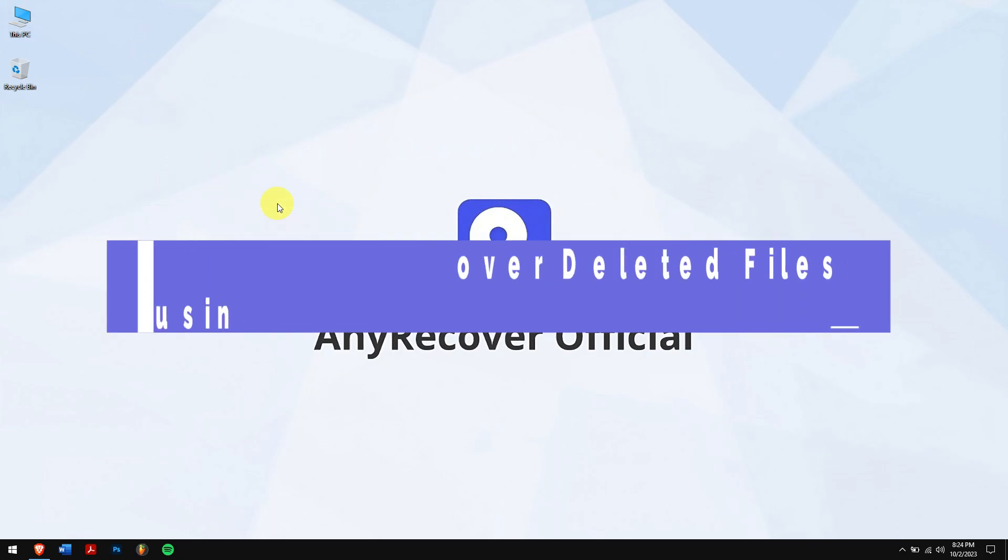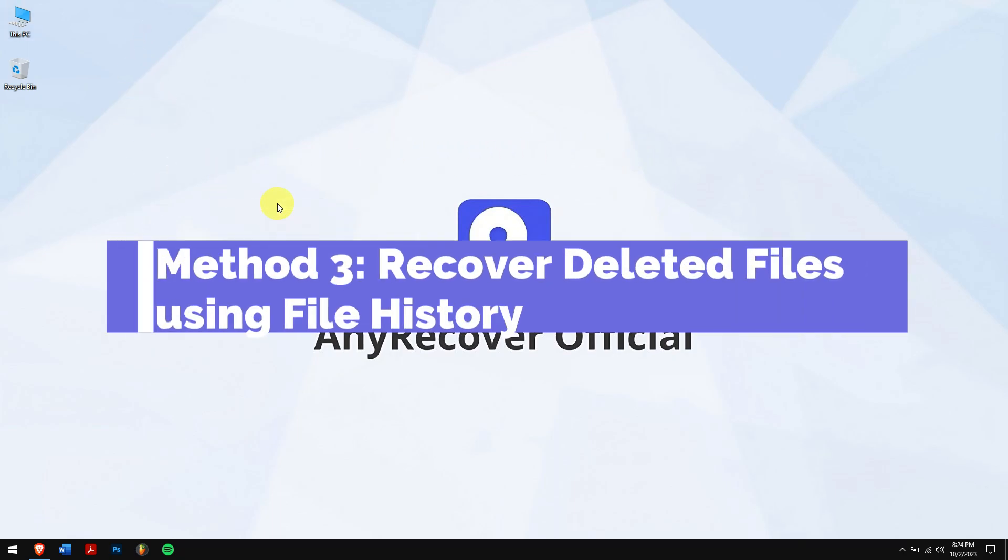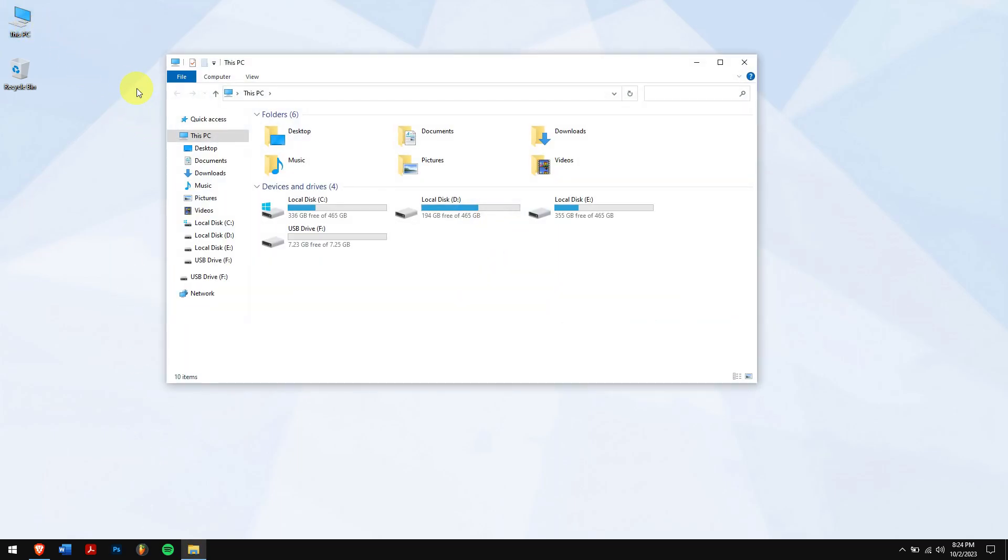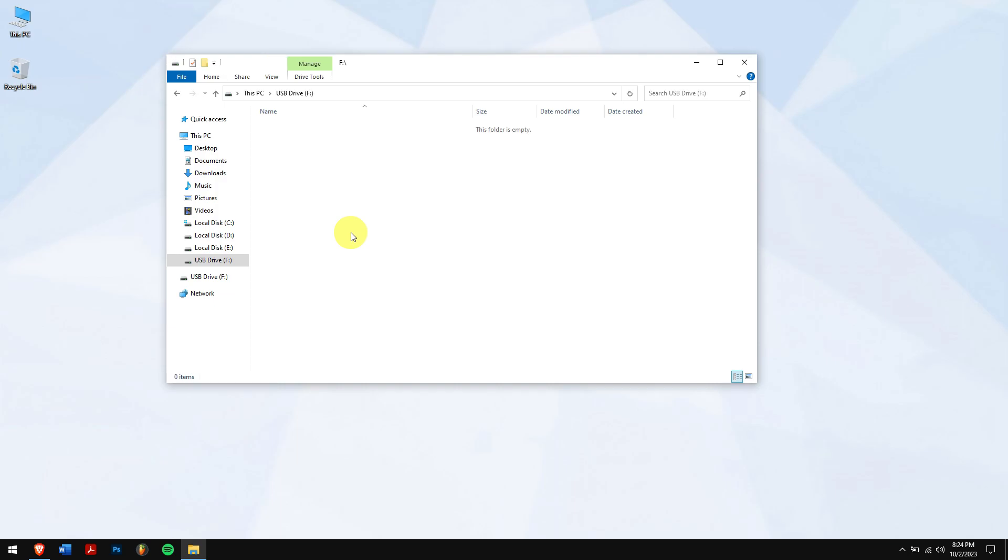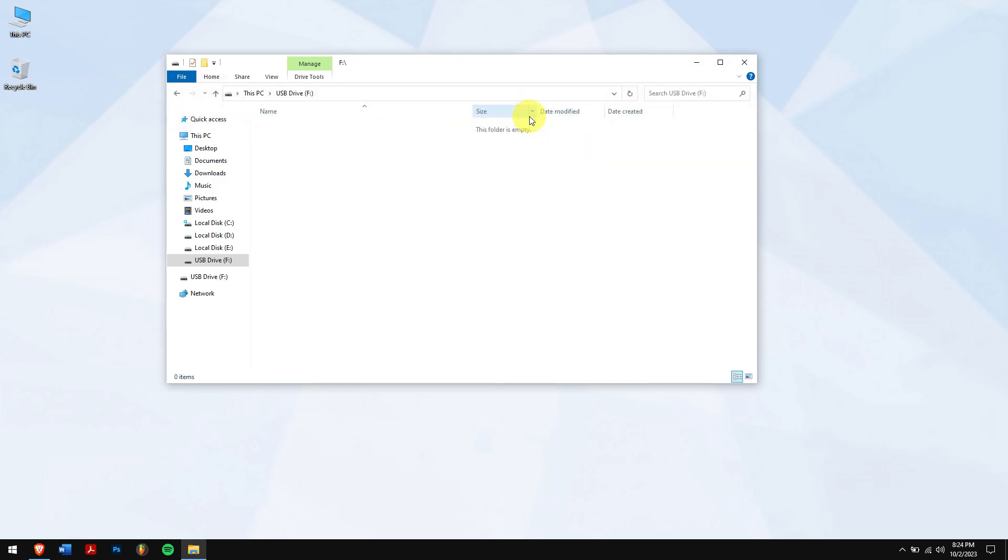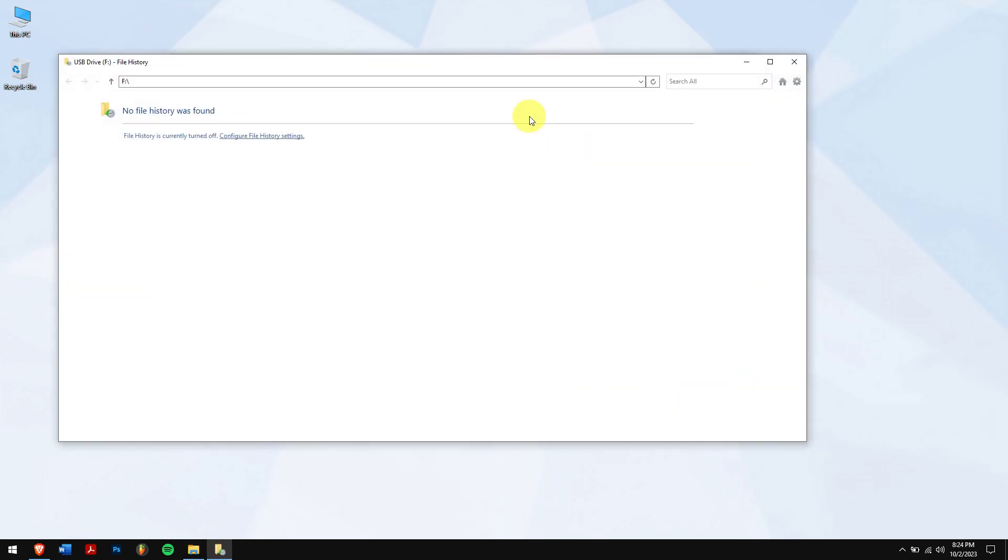Method 3: Recover deleted files using file history. Go to this PC, and open your USB drive. Click on the home tab, and click on history. You can see here that no file history was found because my file history is turned off. If yours is turned on, then you will be able to select your lost files from here and restore them.